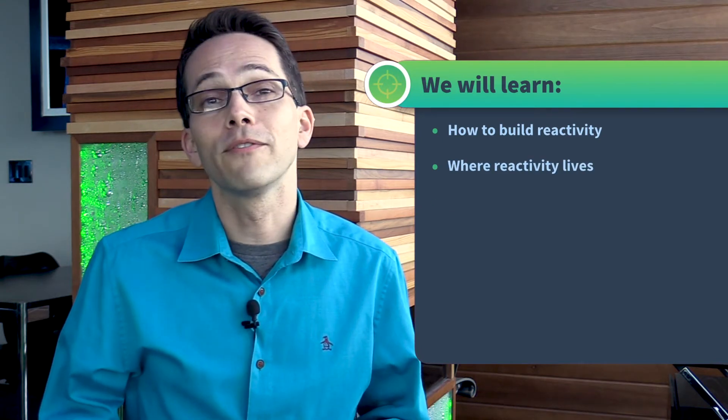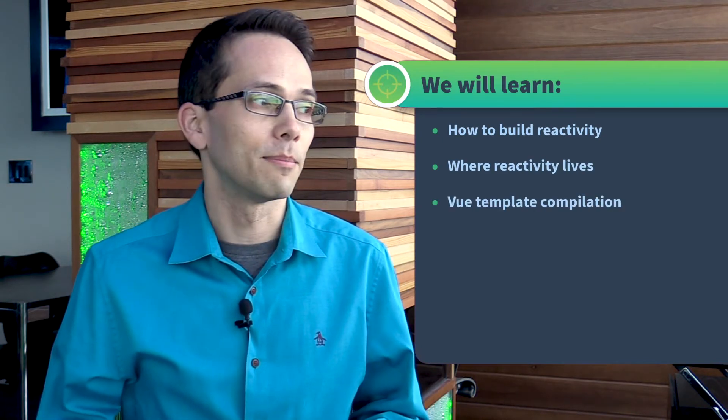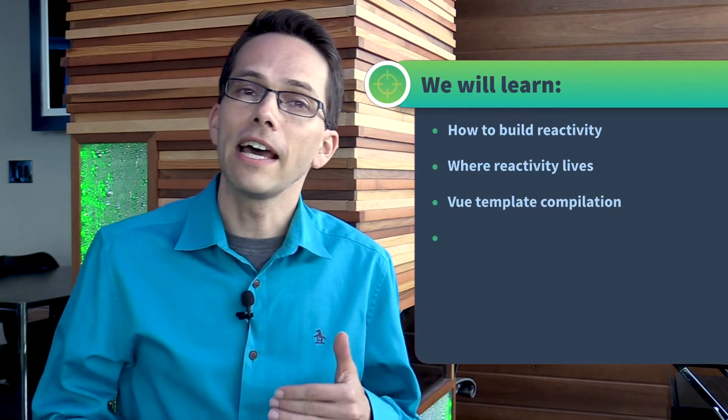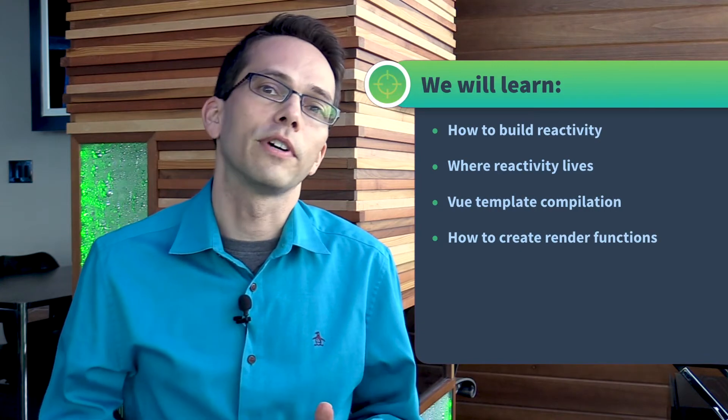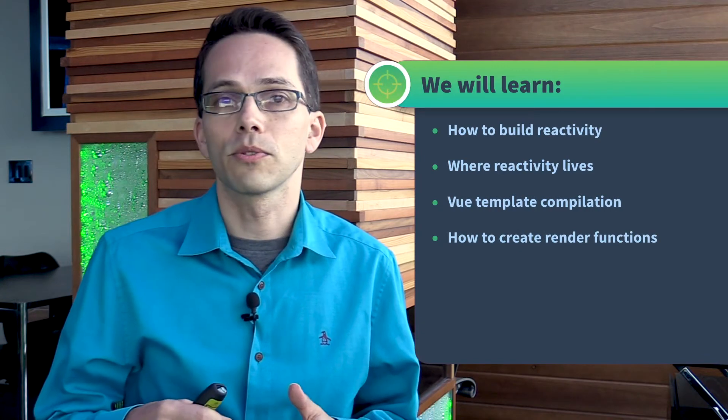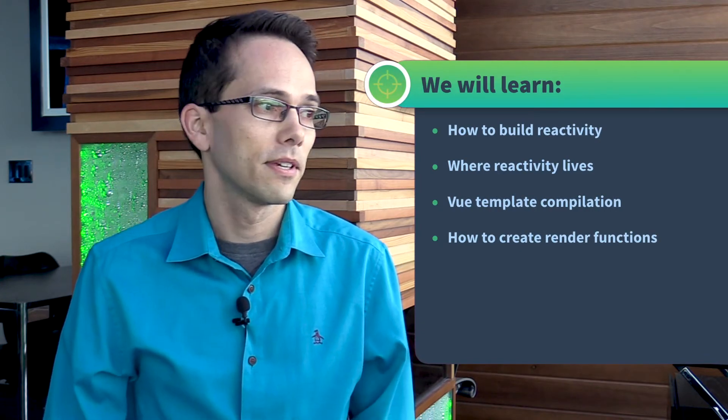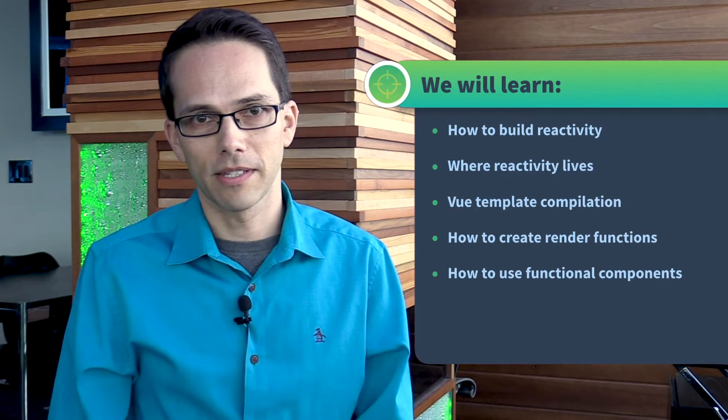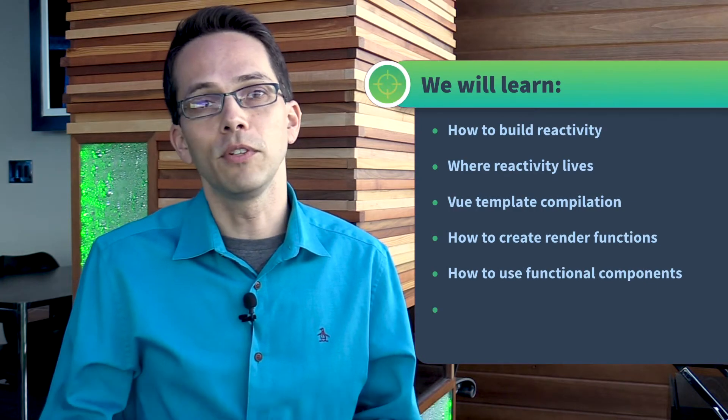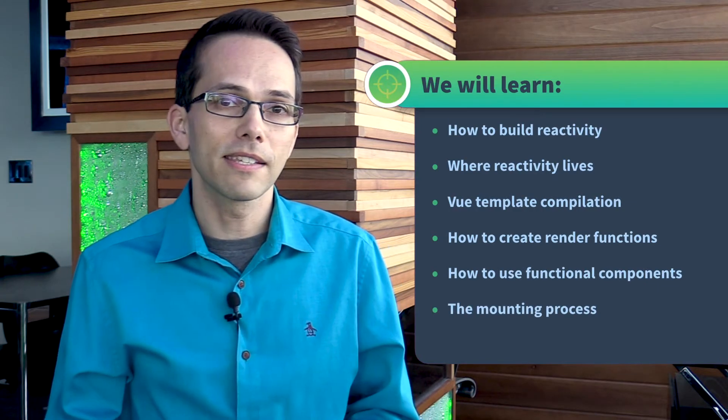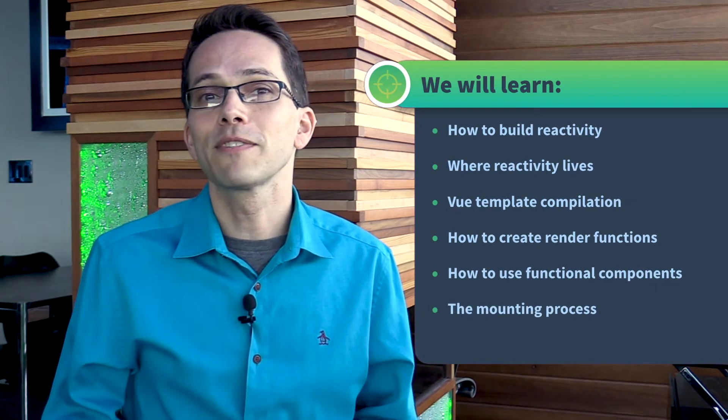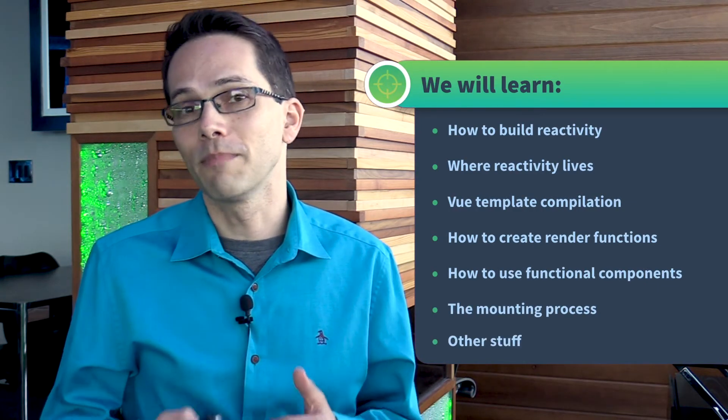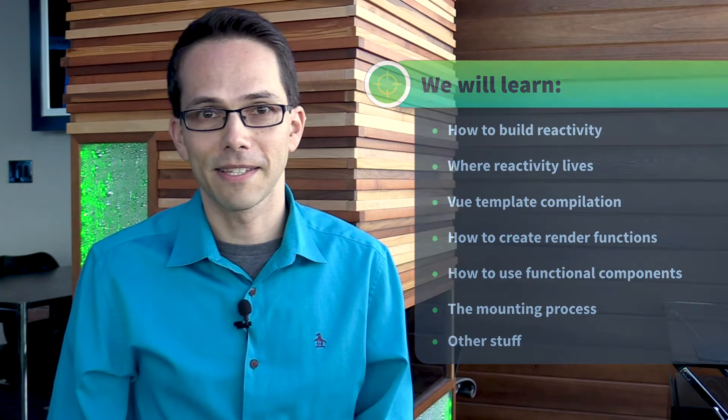We'll learn about Vue template compilation and how to create our own render functions, which will help scale our Vue apps. We'll learn how to use functional components, about the Vue mounting process, and a bunch of other advanced component techniques.